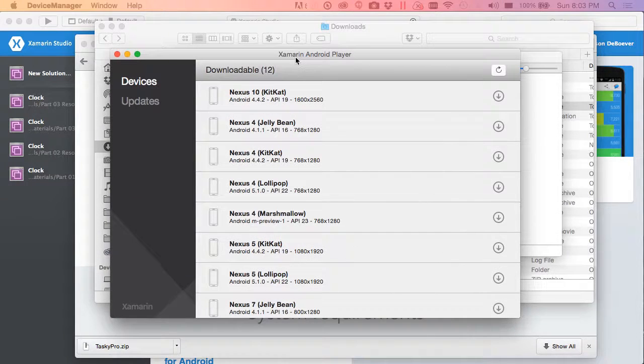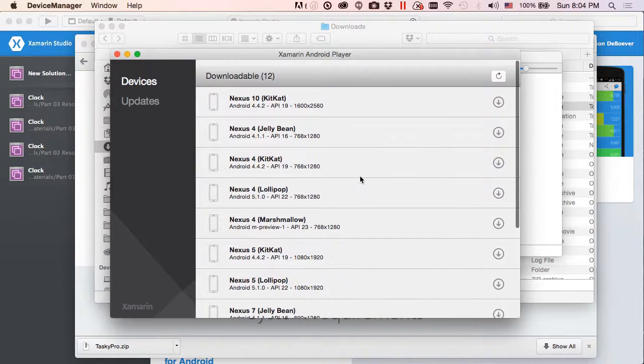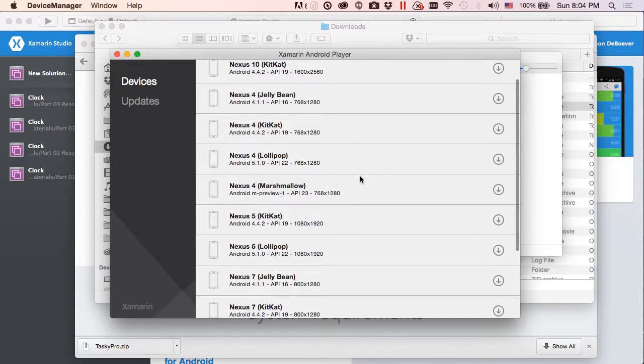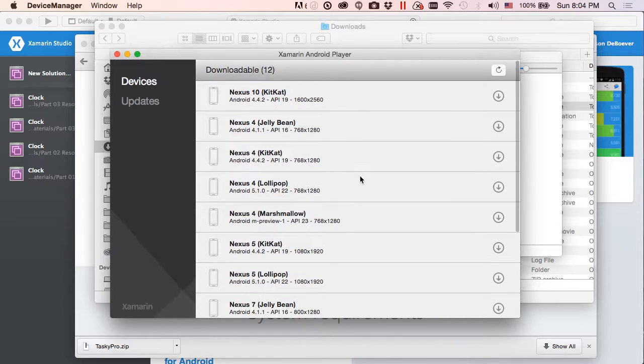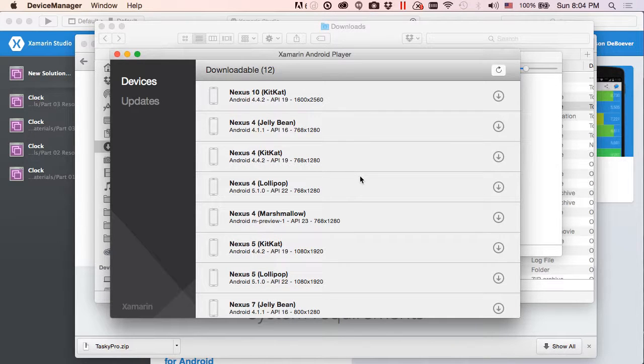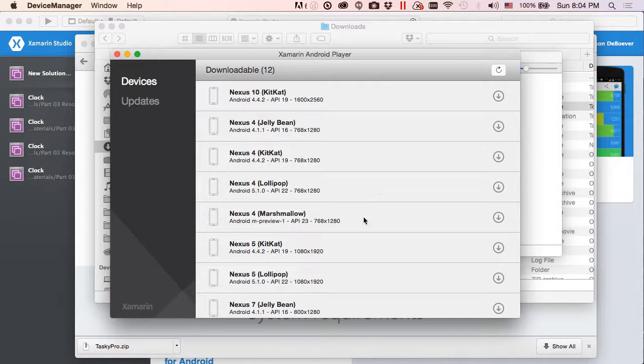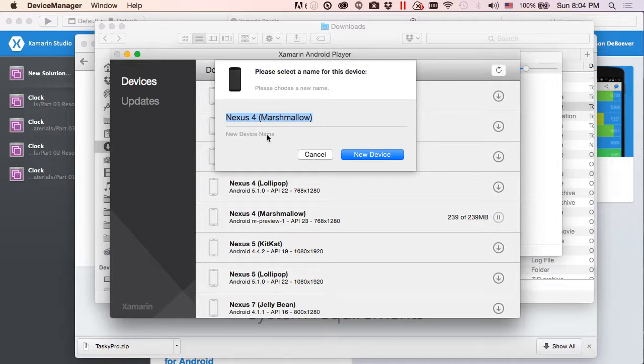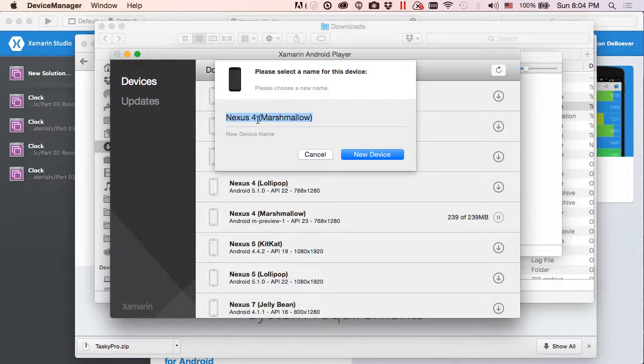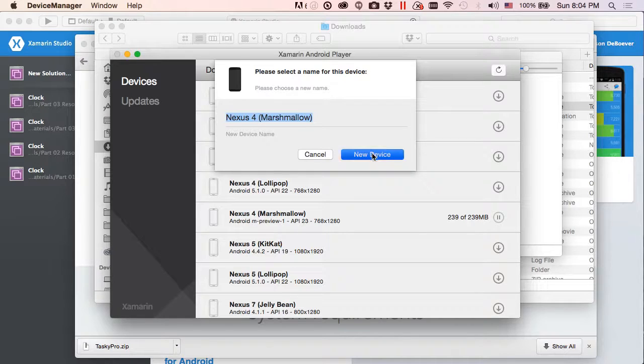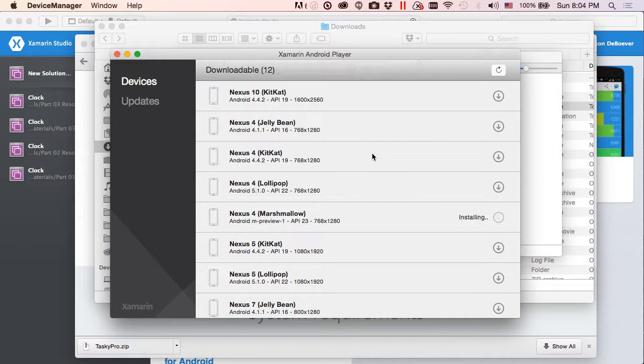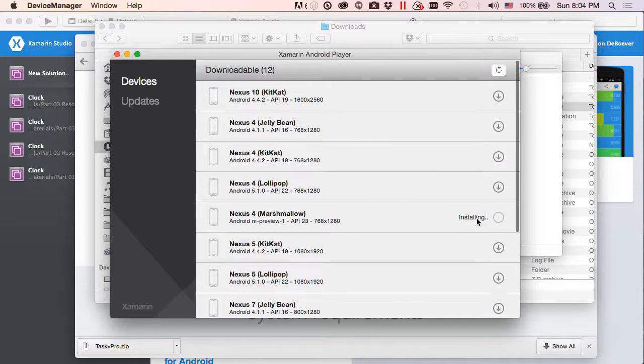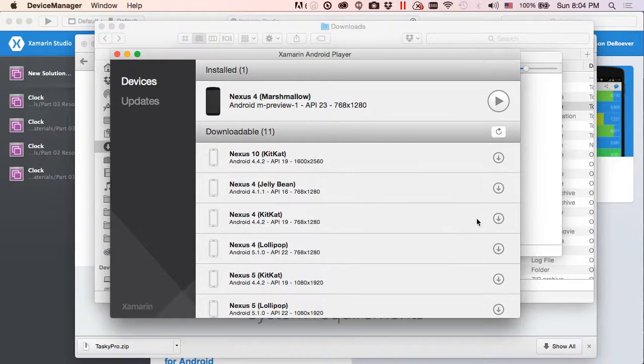Let's close this dialog, search our system for Xamarin Android Player. Okay, so now what we're seeing is a bunch of downloadable images. So each of these represents an Android simulator I could download and run. So I'm going to select one. I like a Marshmallow device, so I'm going to go ahead and do that.